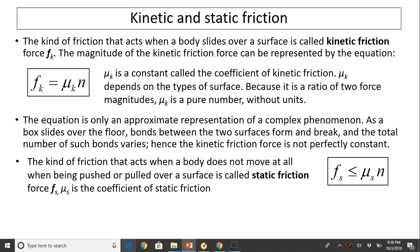The kind of friction that acts when a body slides over a surface is called kinetic friction, denoted by Fk. The magnitude of kinetic friction force is given by Fk = μk × n, where Fk is kinetic friction, μk is the coefficient of kinetic friction — a constant that depends on the type of surface. Because it is a ratio of two force magnitudes, Fk over n, μk is a pure number without units. The equation is only an approximate representation, since as a box slides over the floor, bonds between surfaces form and break, so the kinetic friction force is not perfectly constant.